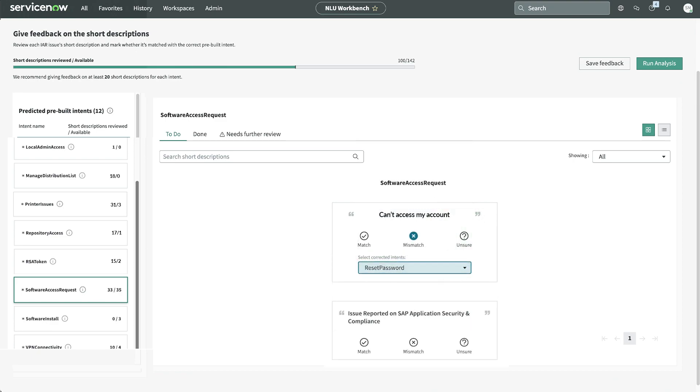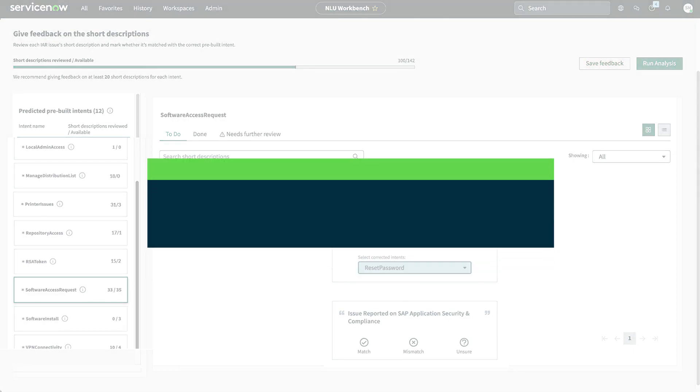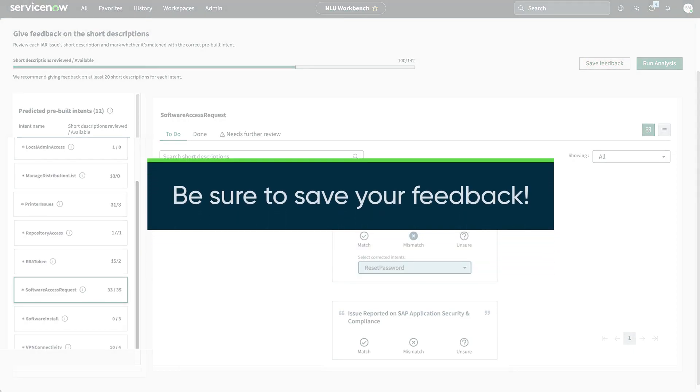When we're done, we save our feedback. If we don't save, our feedback will be discarded.